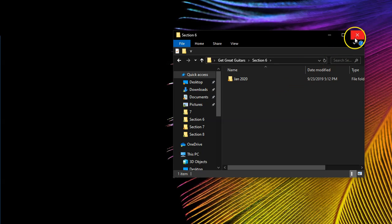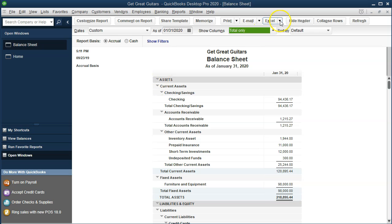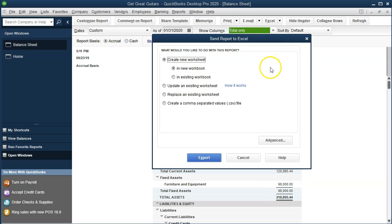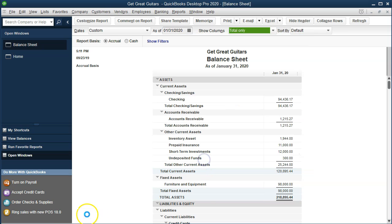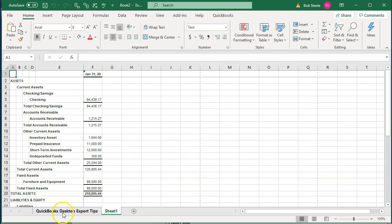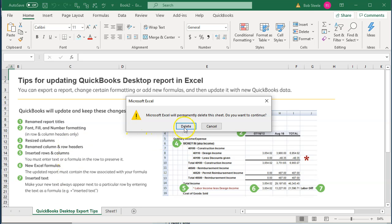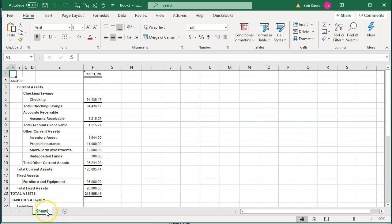I'm going to close this back out and now export. I'll select Export to Excel and create a new worksheet in a new workbook — this is one format we can provide this information in. Once exported, I'll delete the first tab by right-clicking and deleting it, then rename the sheet to 'Balance Sheet' and note it's for January.